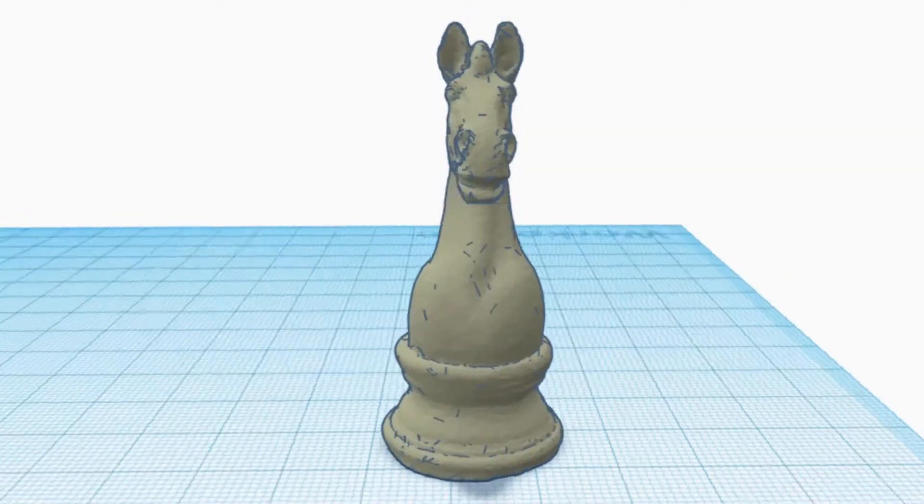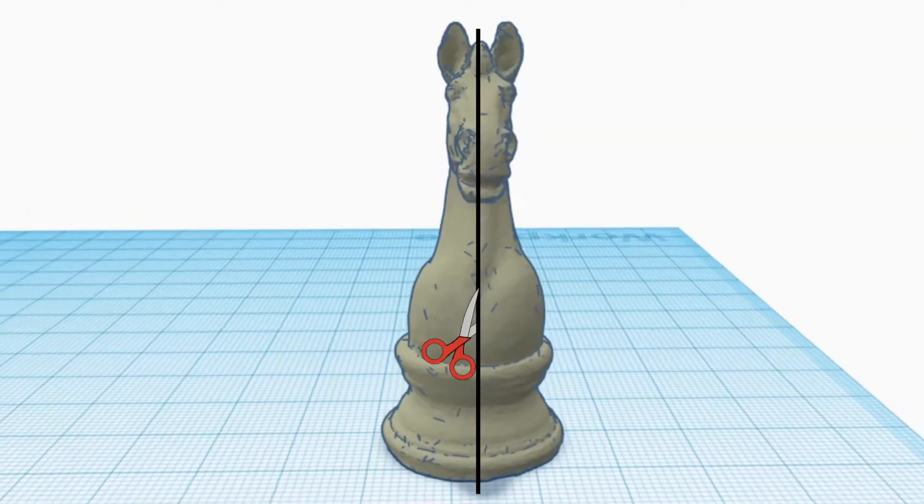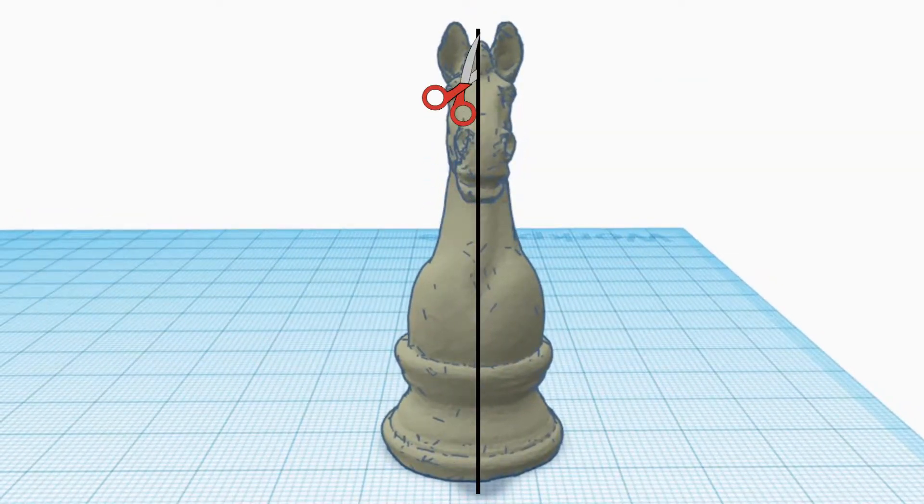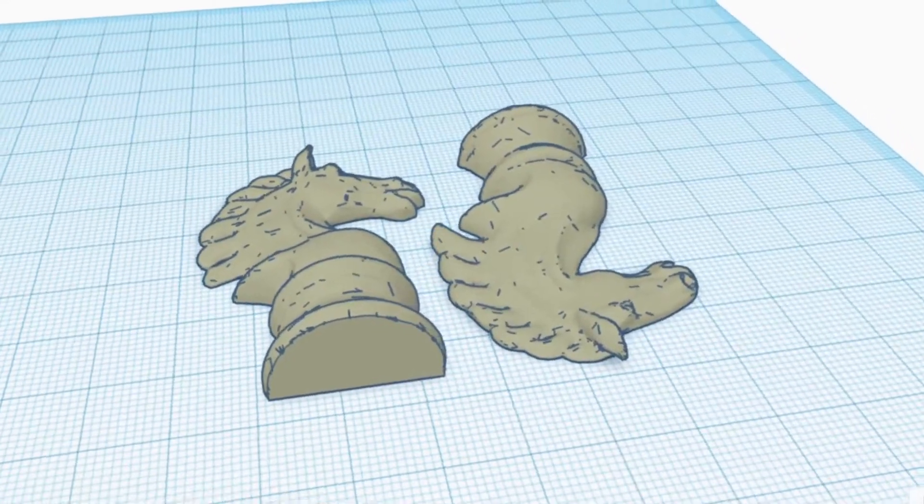The most common solution to overhang is to use supports with the print, which is something I'll talk about in another video. Supports can be a hassle to clean, so one alternative would be to split your design in two, print both halves, and then glue them back together.